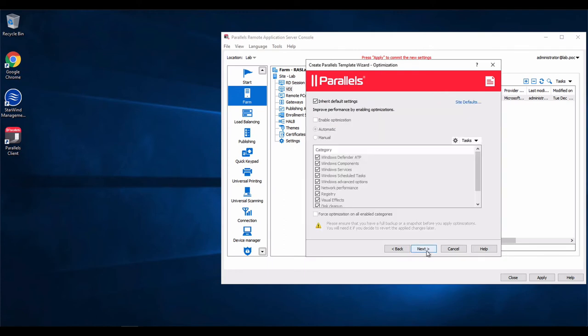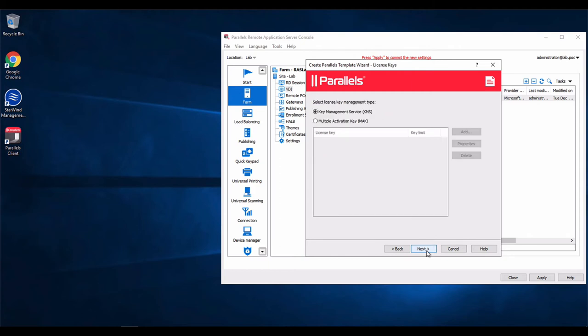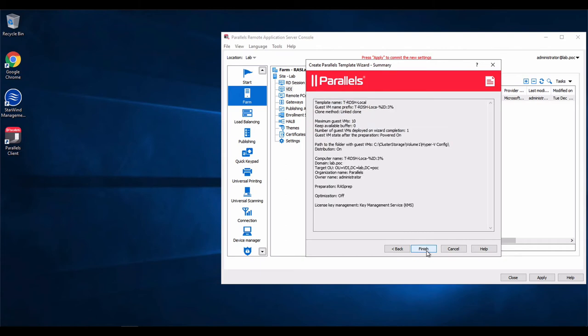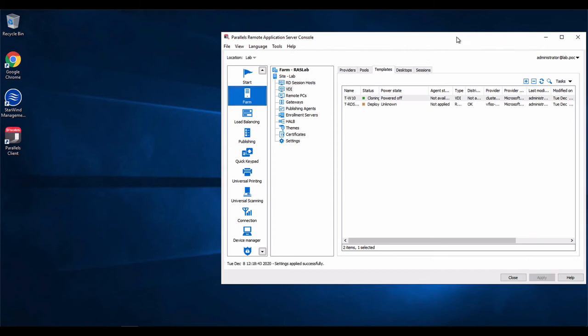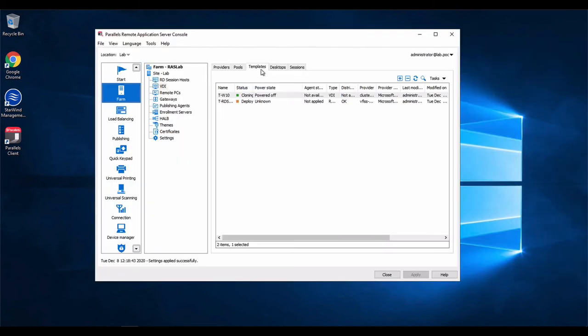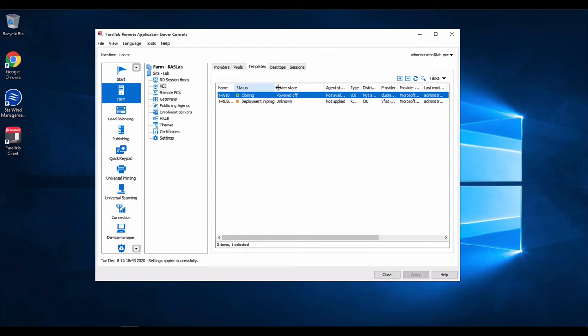We can also define if we're going to do any optimizations. We have a specific video for that. License like we did previously in other versions of RAS and finish. And we'll click on apply for the process to begin deployment, which will take a few minutes to be done.